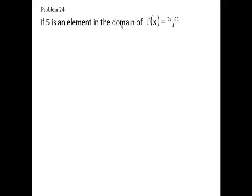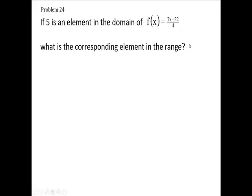If 5 is in the domain of this function, then what is f of 5? That will be the corresponding element in the range. We want f of 5.